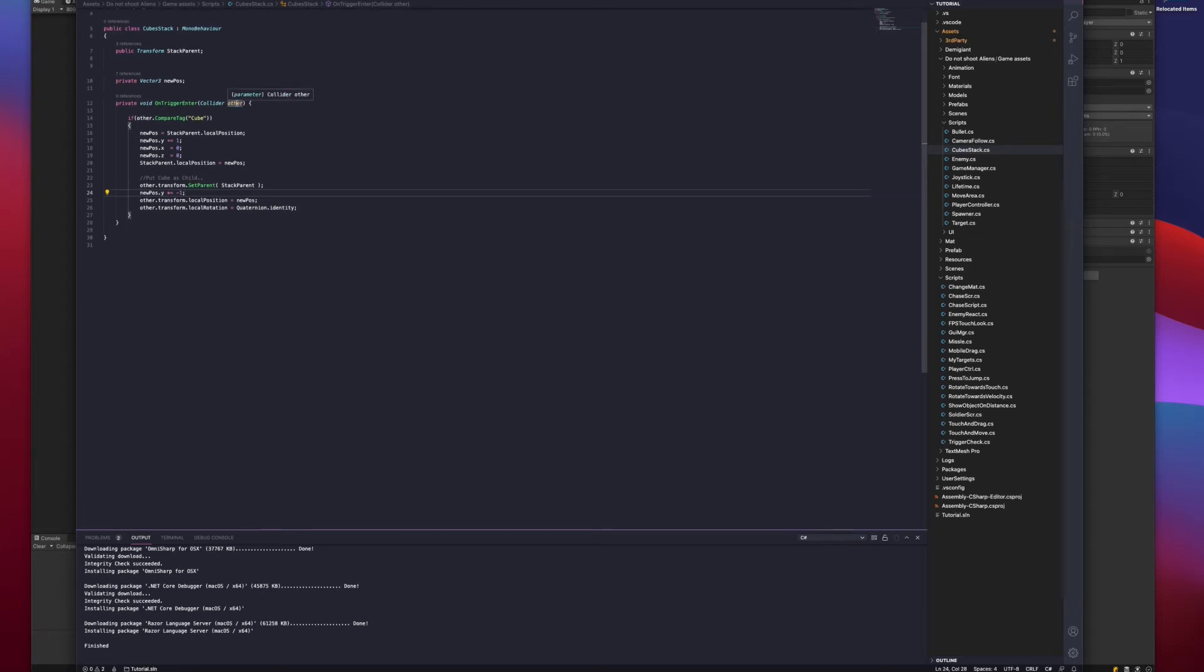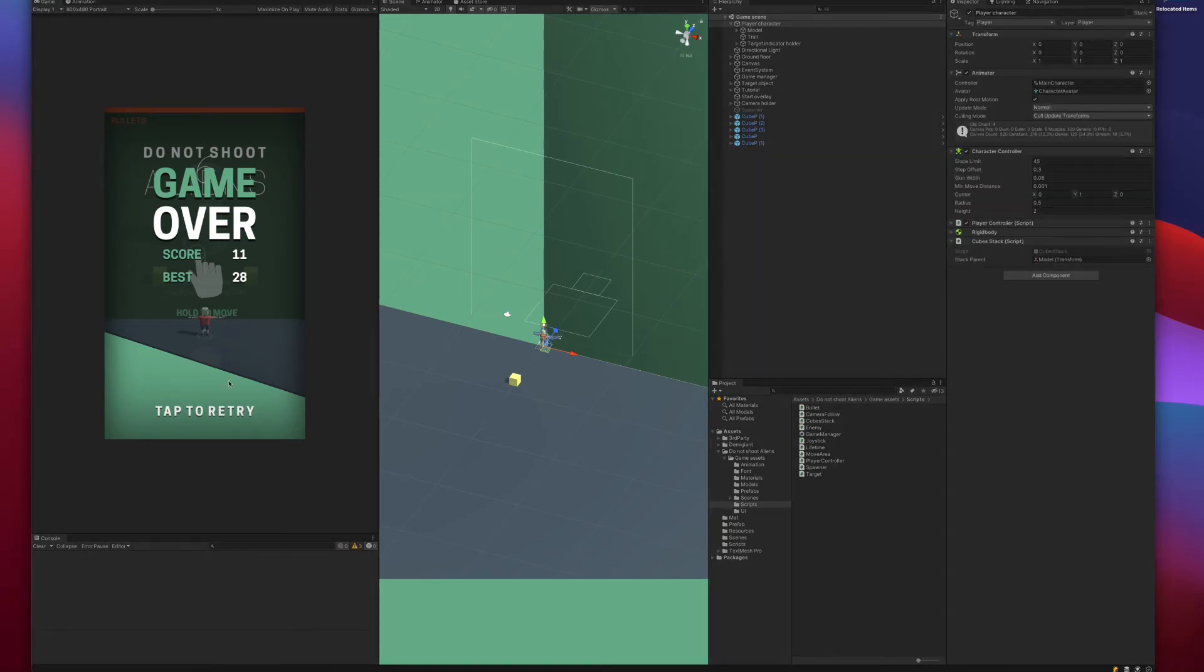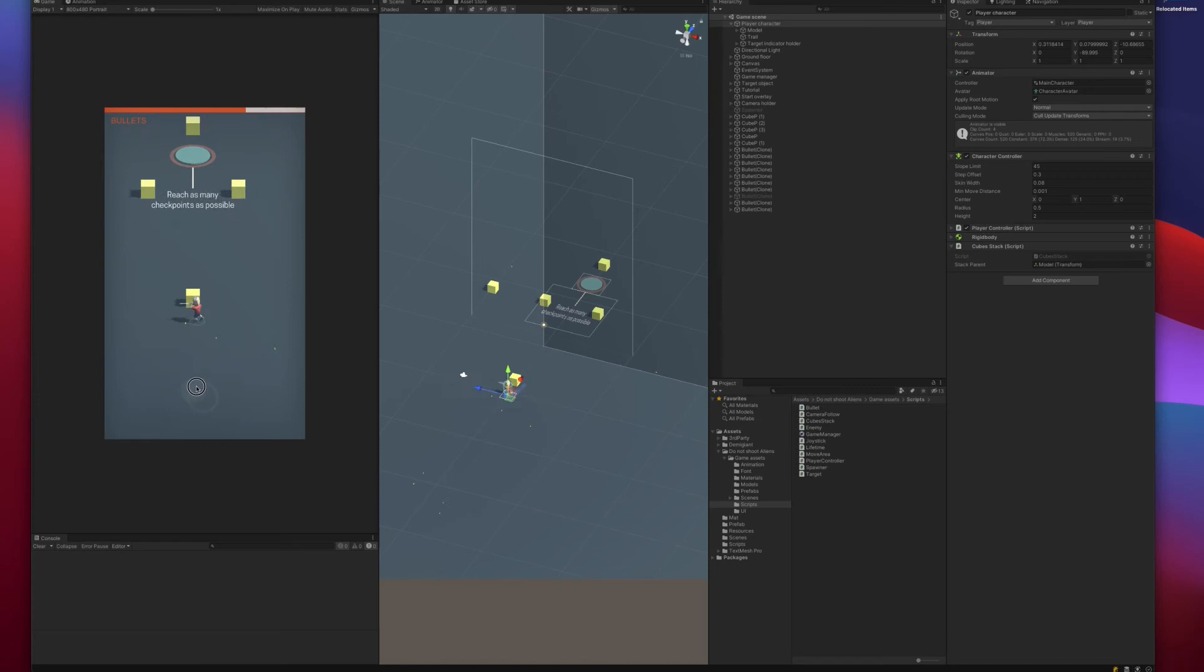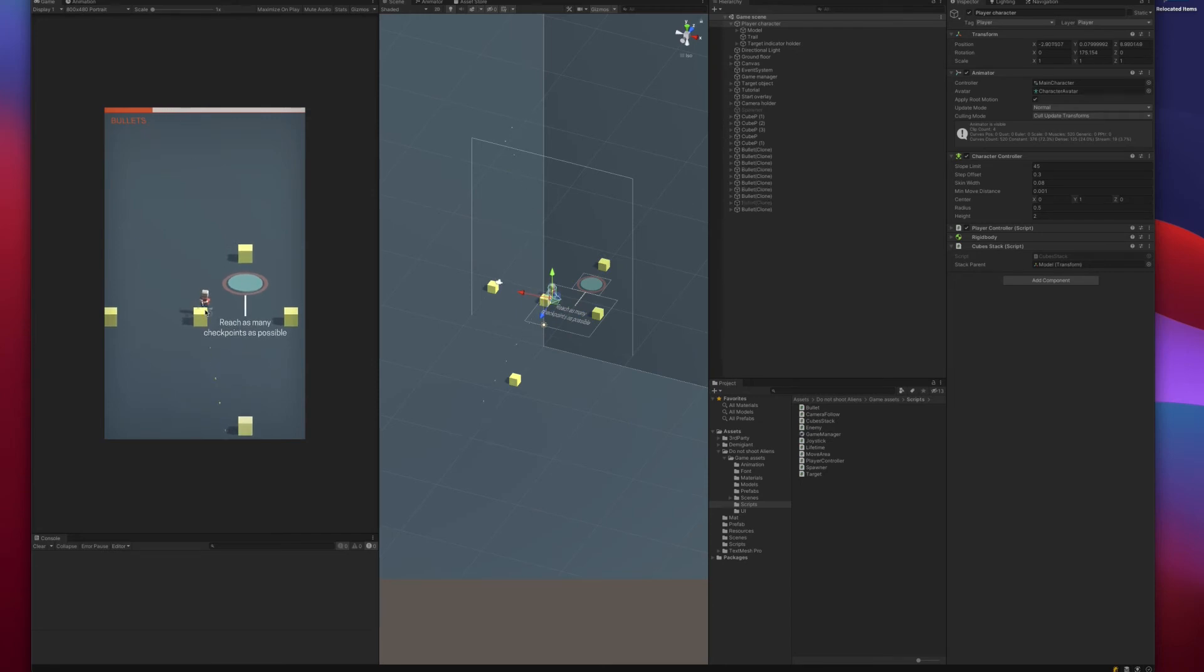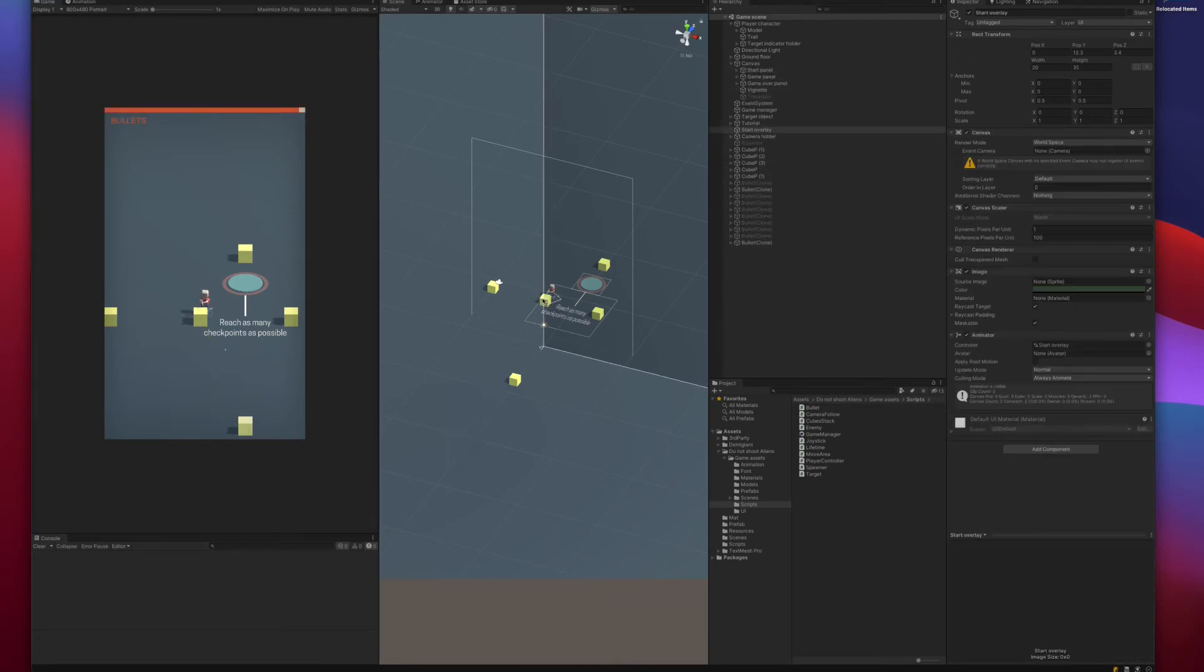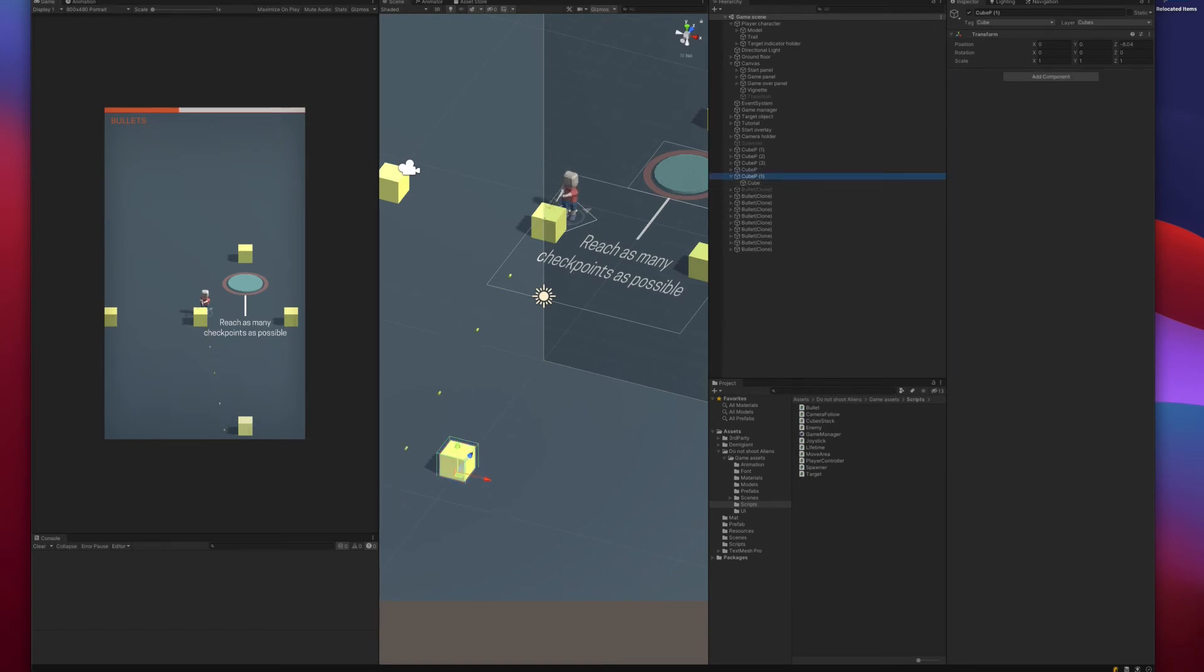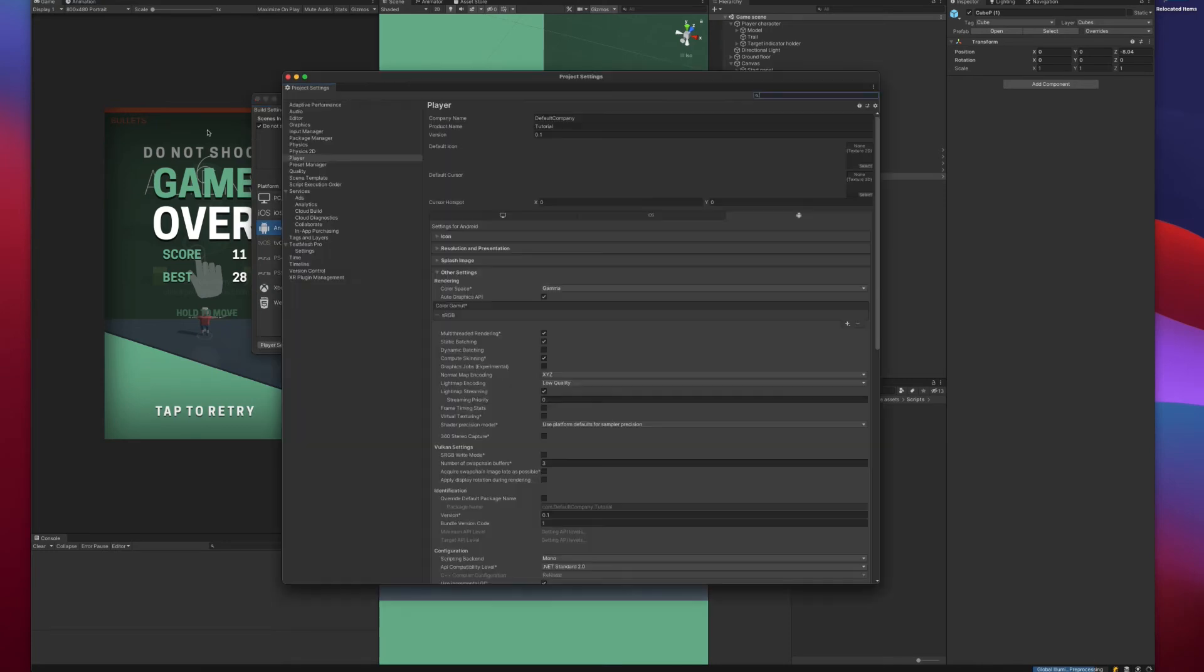Let's see if this will work. Let's see if we are able to collect the cubes now. No, we are not. Maybe the collider is too small. Let's see. Strange. Maybe we need to check the metrics of the collision. No, everything is active, so this should be fine.